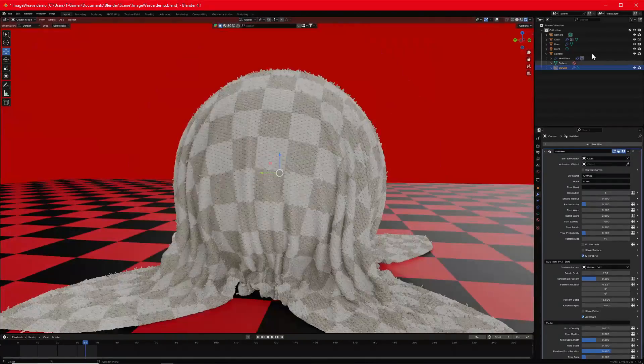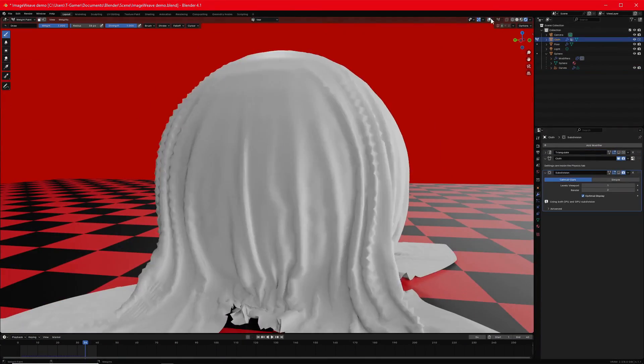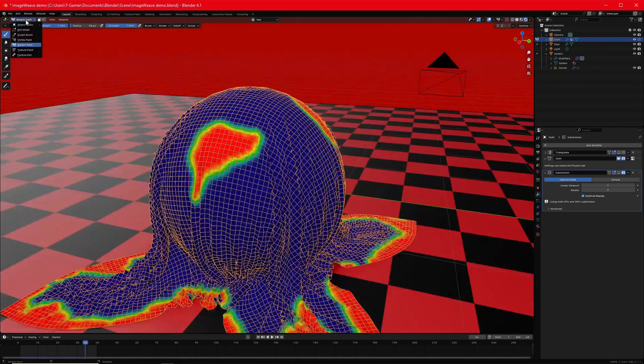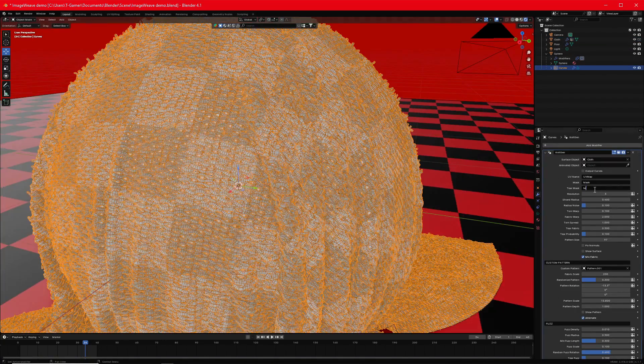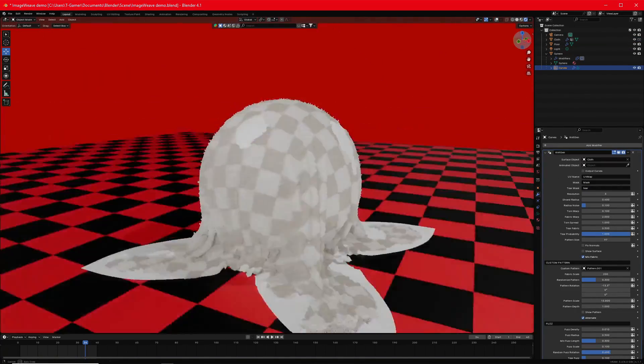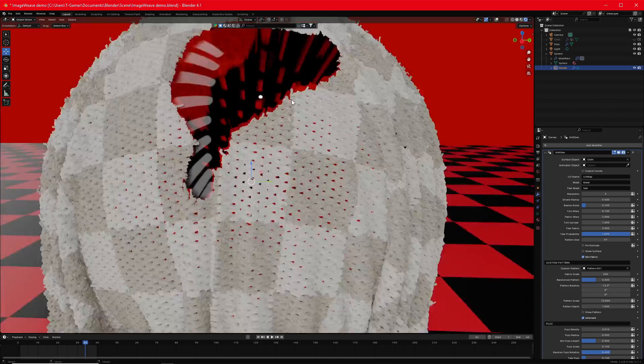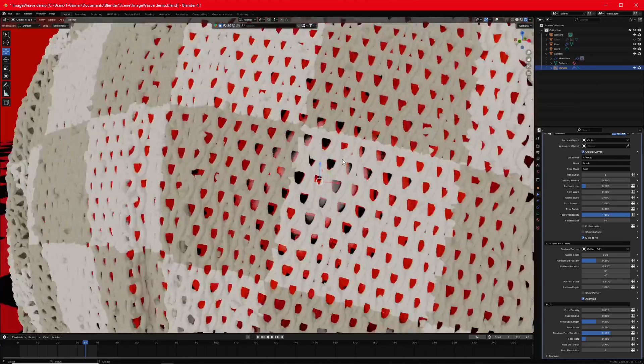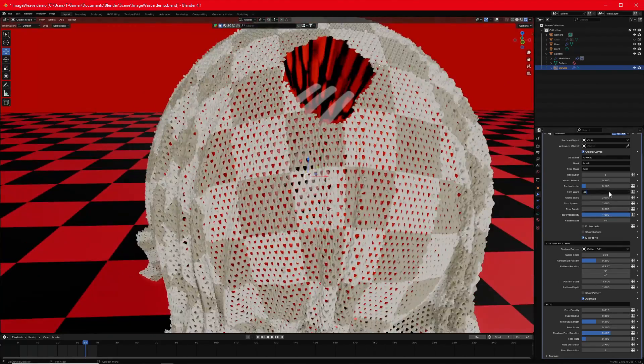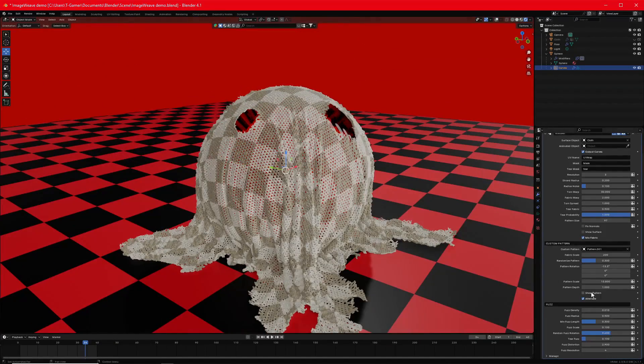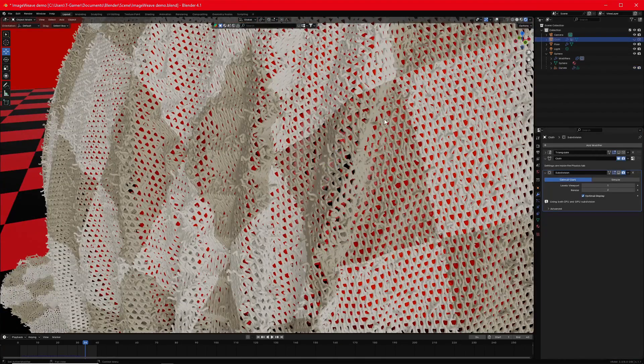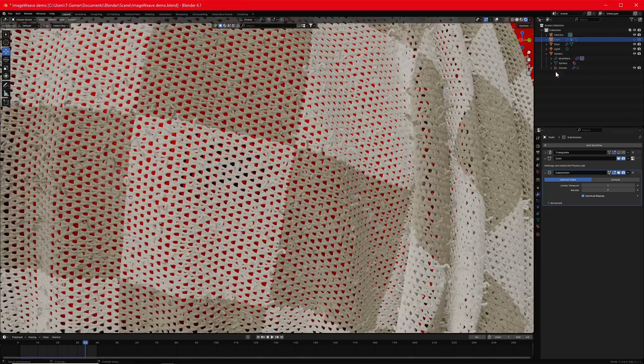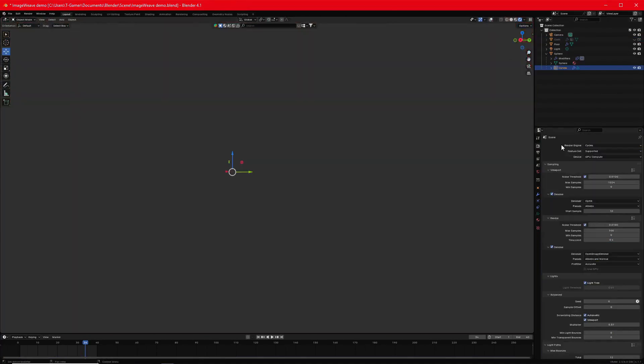But what sets it apart is that it uses Blender's hair curve system, and it does this under the hood to construct the fabric geometry, which means it is very performance-friendly, and uses minimum memory even for dense patterns. And the good thing, the add-on fully supports animated objects. Your knitted cloth can follow character motion or physics simulations, and the strands will stick together without breaking, giving a believable cloth behavior.